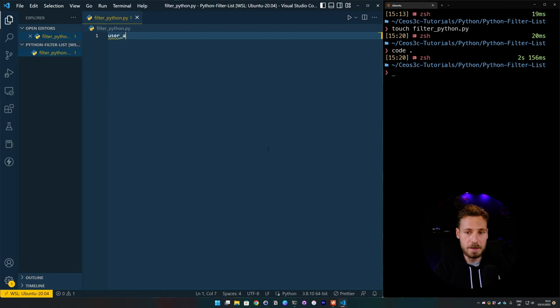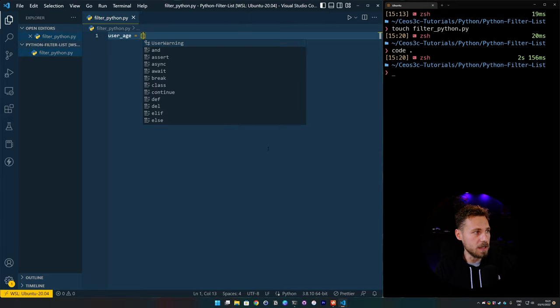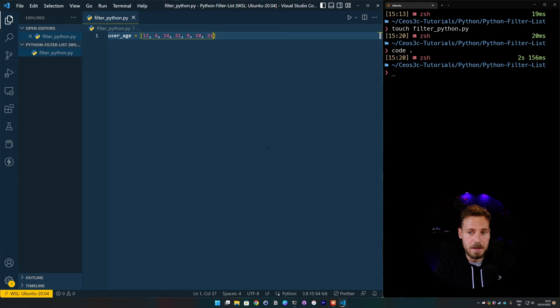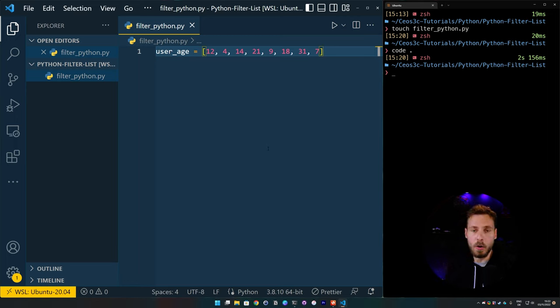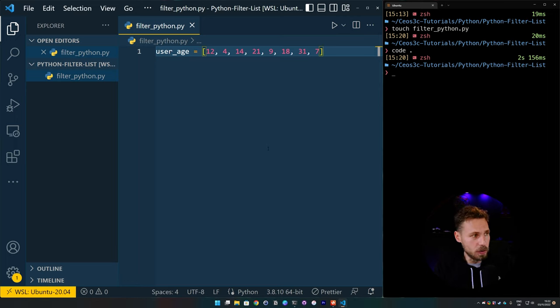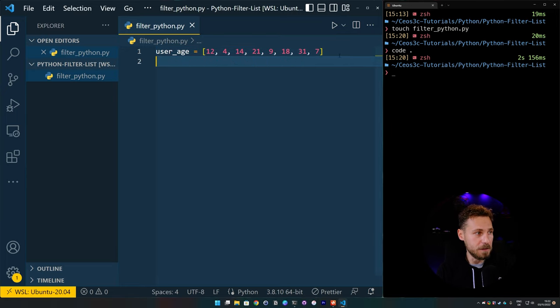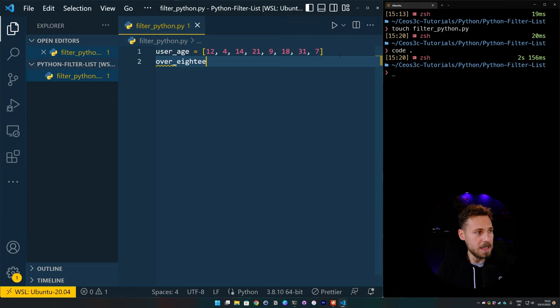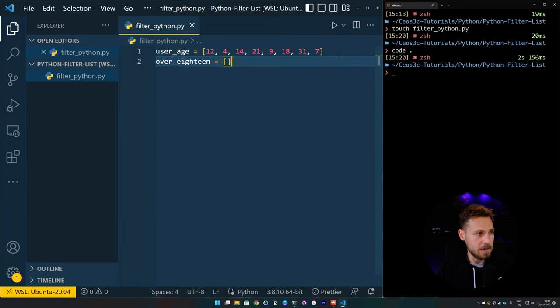So I'm going to look at my other screen here. So let's first define a new list. And we say that's user_age. And it has a couple of age values in it. So we say 12, 4, 14, 21, 9, 18, 31, and 7. That's a bunch of ages to work with.